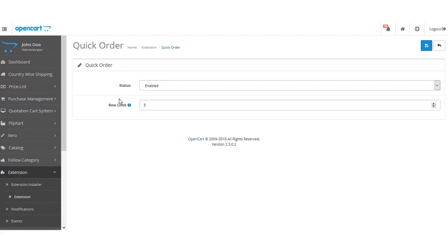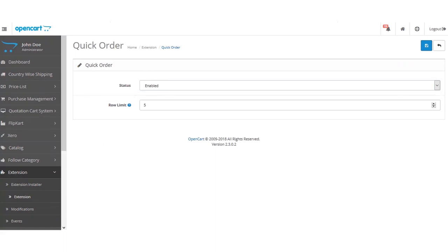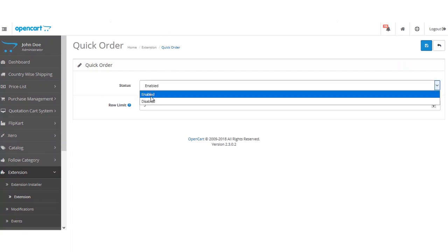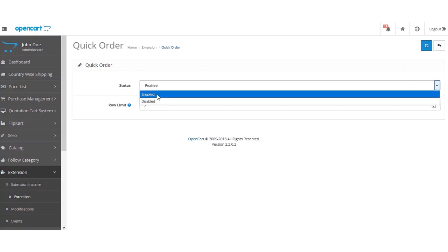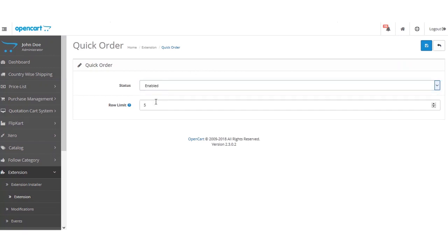Here we have two options: the first one is Status and the other is the Row Limit. Under Status, the admin can enable the module by selecting Enable, or disable the extension by selecting Disabled. For the time being, it is selected as Enabled to keep it in working order.